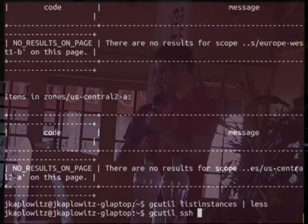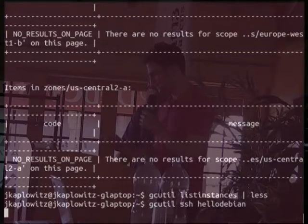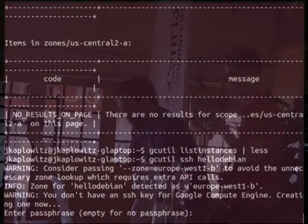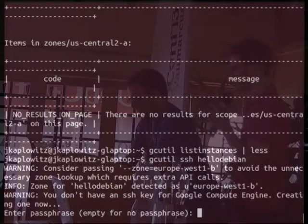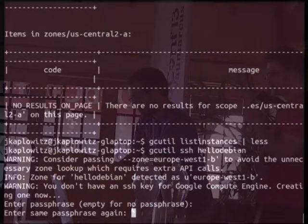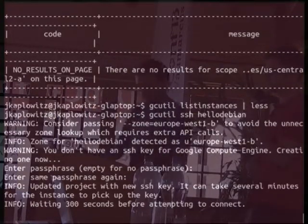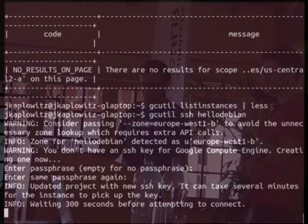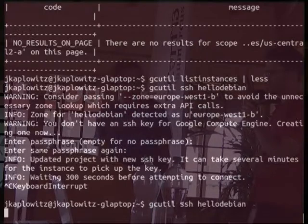We can SSH in. We use SSH keys to allow you to talk to and SSH into your VMs. We have a small management infrastructure that injects user accounts into your virtual machines and provisions the SSH keys you need to connect. And we should be in.